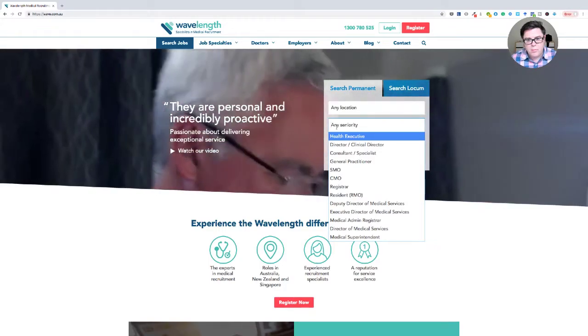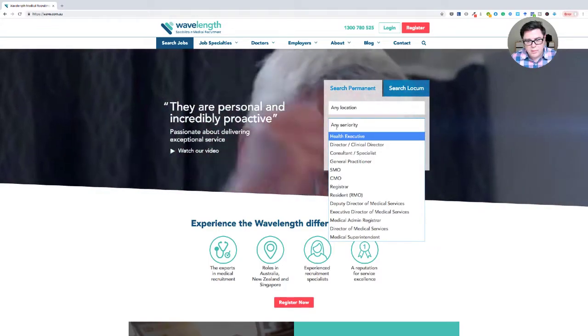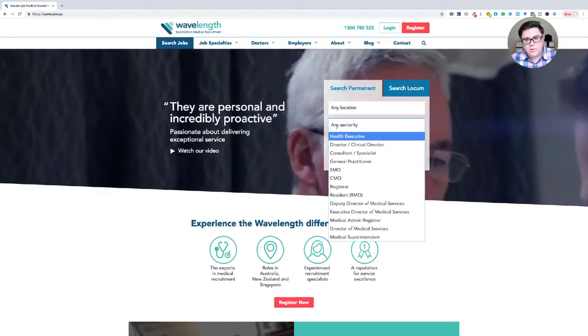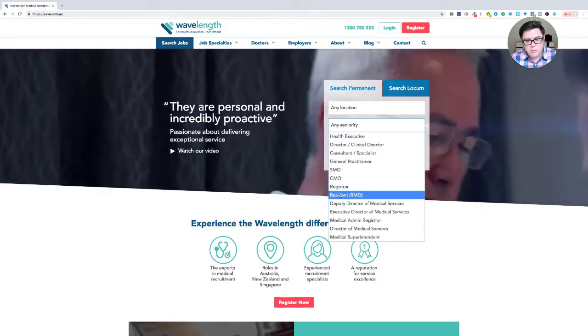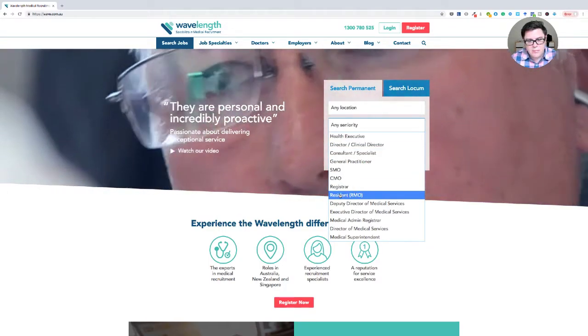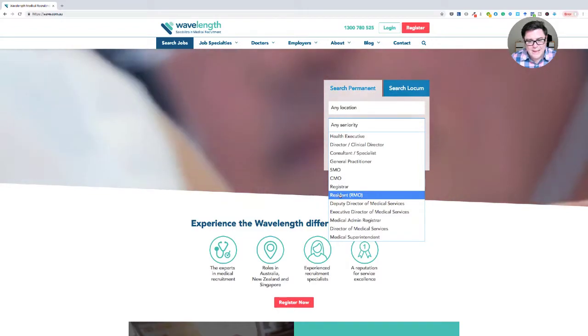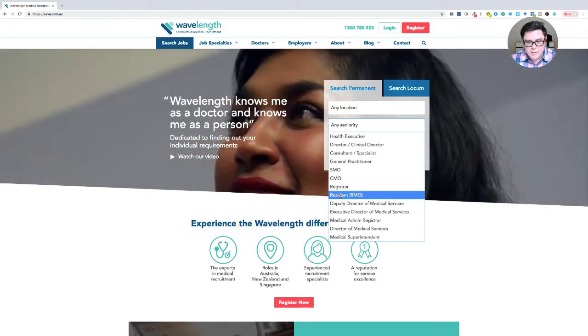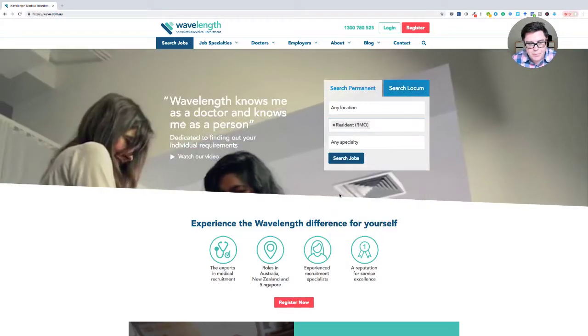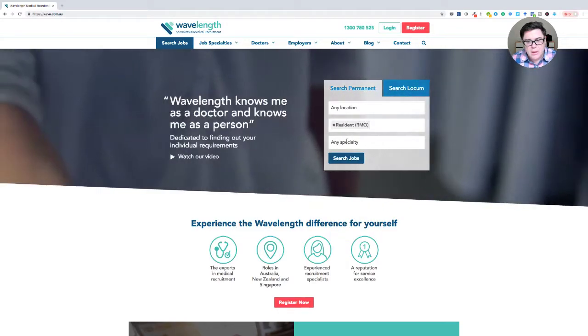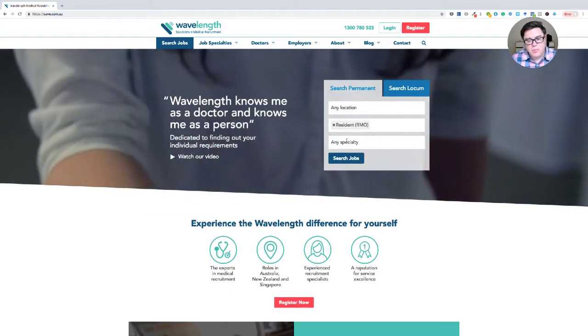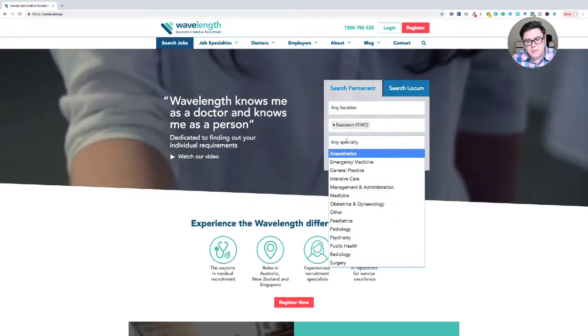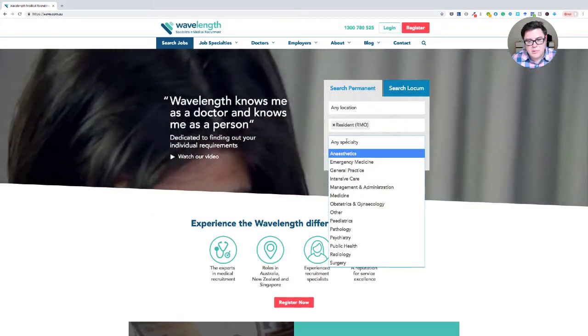So this is where you want to define your search strategy. So you want resident medical officer, so that's the lowest rung basically. And you could do specialties. You've got a list of options there.